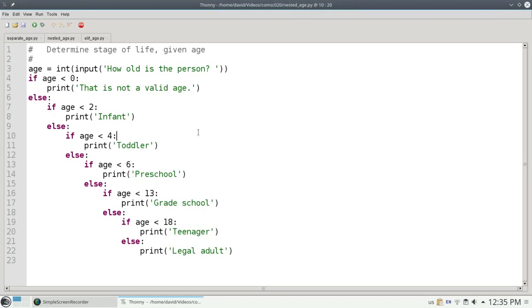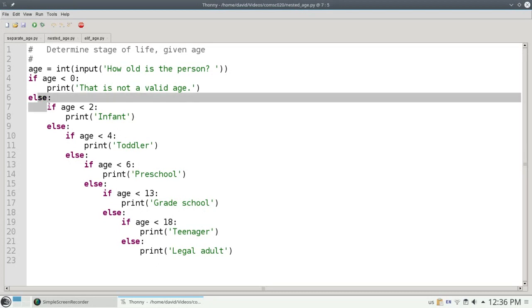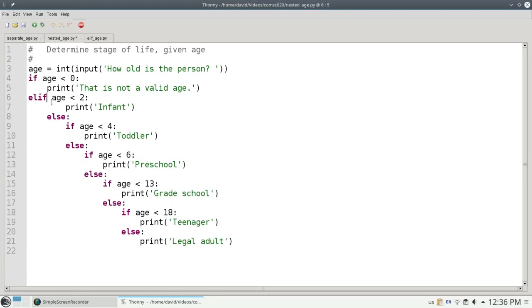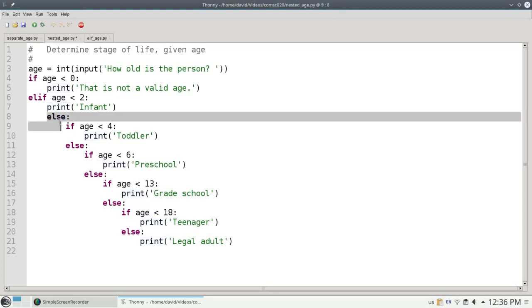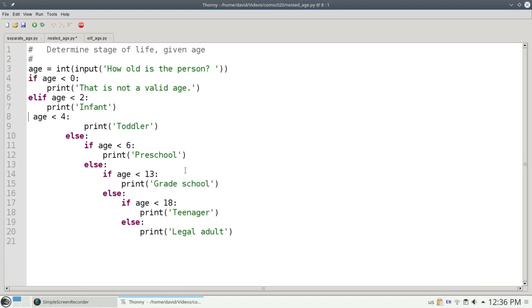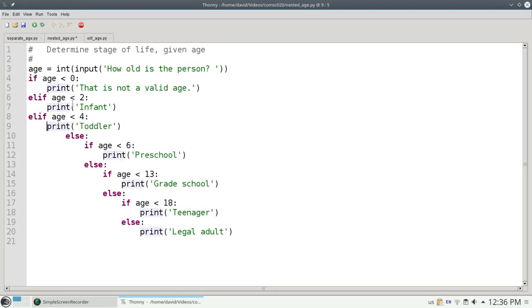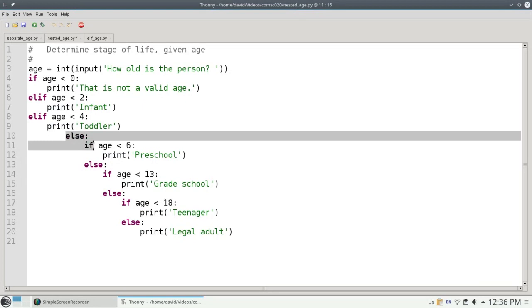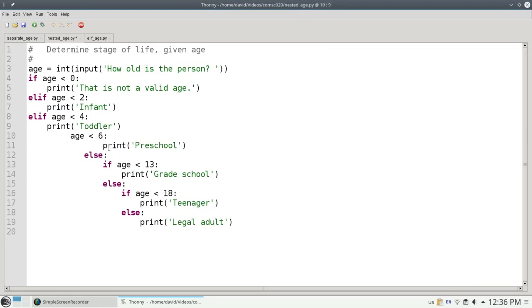There's a shortcut that you can use in Python. When an else is immediately followed by an if, you can combine them into the single keyword ELIF. And then I can un-indent this. Here's another else that is followed immediately by an if, so I can combine those into ELIF. And make sure my indentation is correct. The same with this else if can be combined into the keyword ELIF. And so on and so forth.